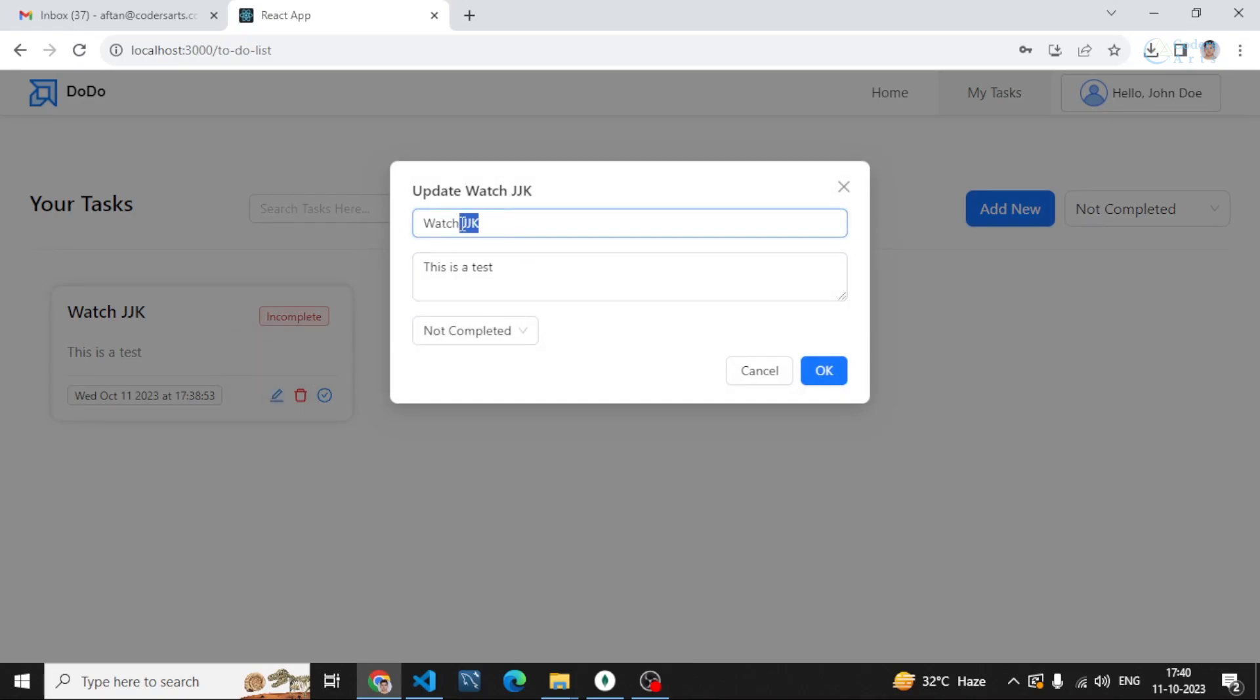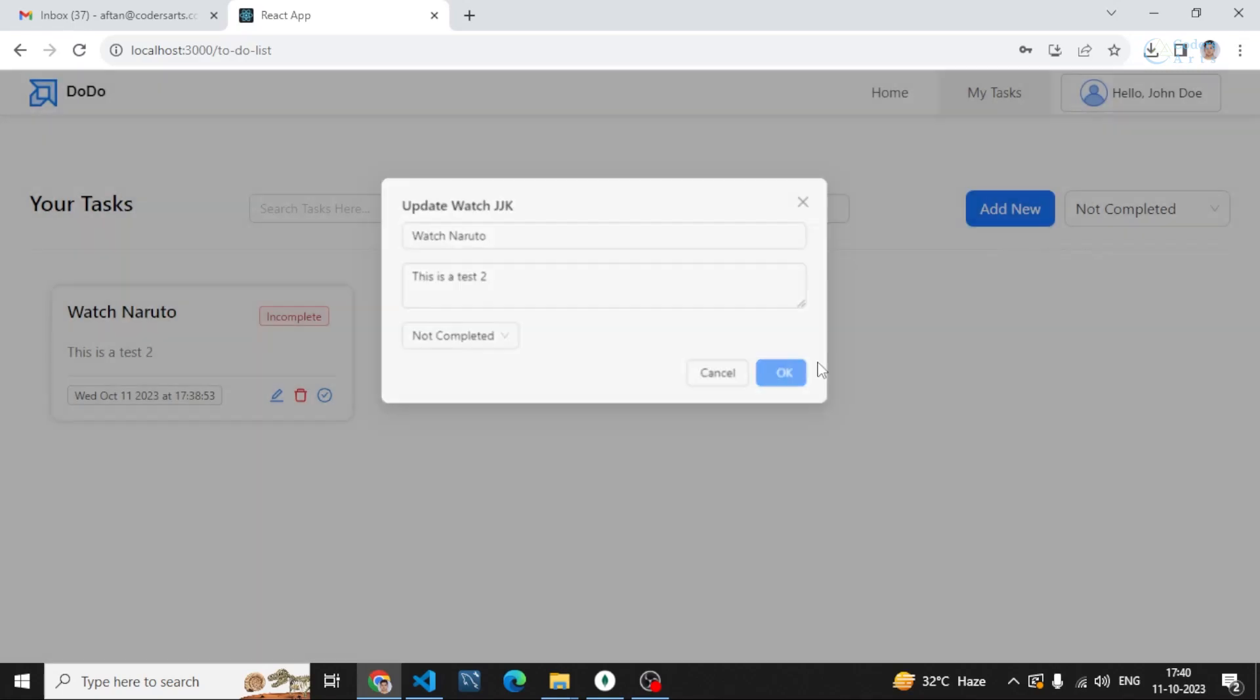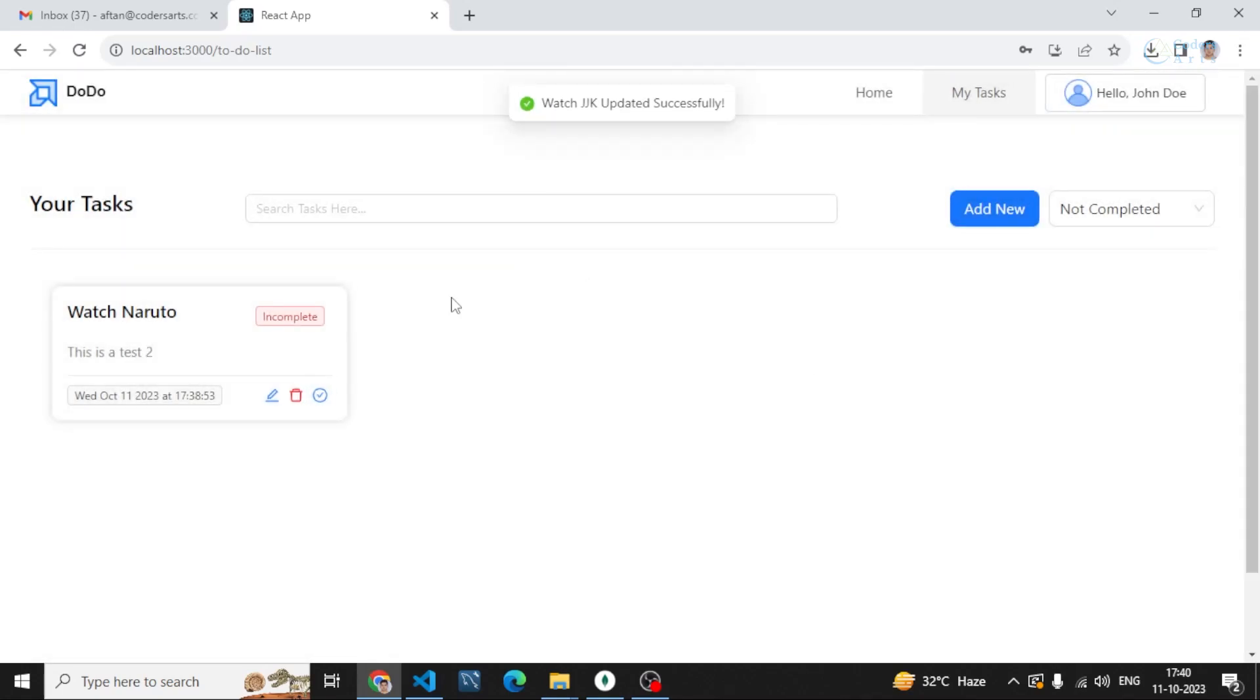If I want to edit, I can click on this edit button and change it to something else. Let's say this is updated. You can see it is changing. All of these things work using the database and backend API. We have implemented a complete full stack application.